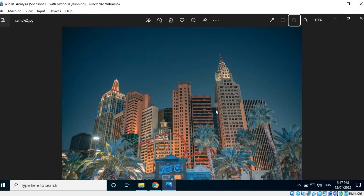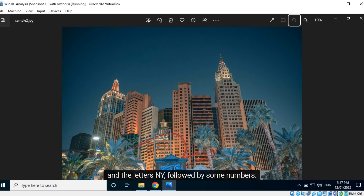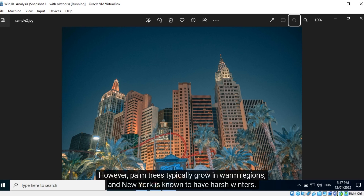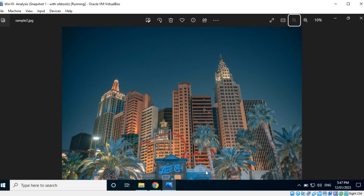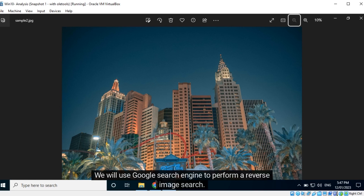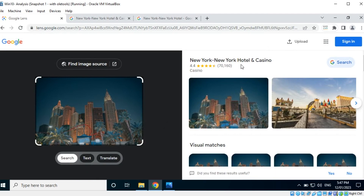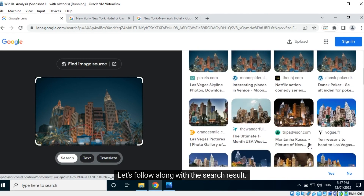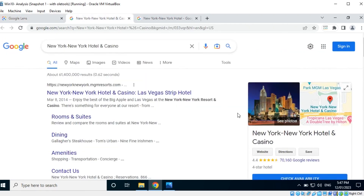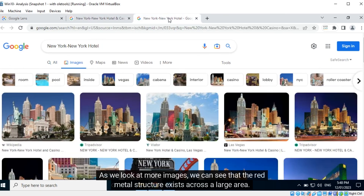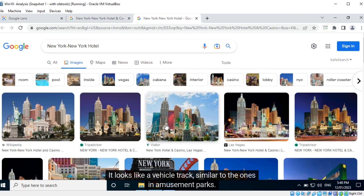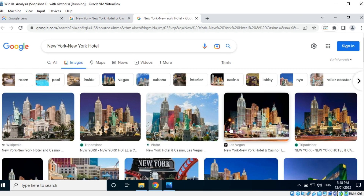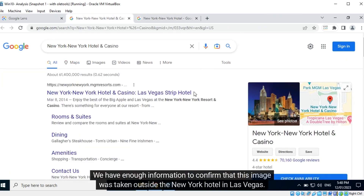Let's try to geolocate this image. We can see some high-rise buildings, palm trees, a red metal structure, a board that contains the text 'Pepsi Cola', and the letters 'NY' followed by some numbers — it could indicate the state of New York. However, palm trees typically grow in warm regions and New York is known to have harsh winters. We will use Google search engine to perform a reverse image search. It appears to be outside the New York Hotel in Las Vegas. As we look at more images, we can see that the red metal structure exists across a large area — it looks like a vehicle track similar to the ones in amusement parks. We have enough information to confirm that this image was taken outside the New York Hotel in Las Vegas.